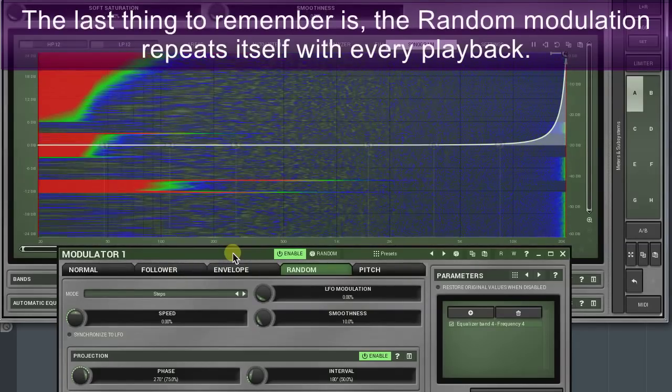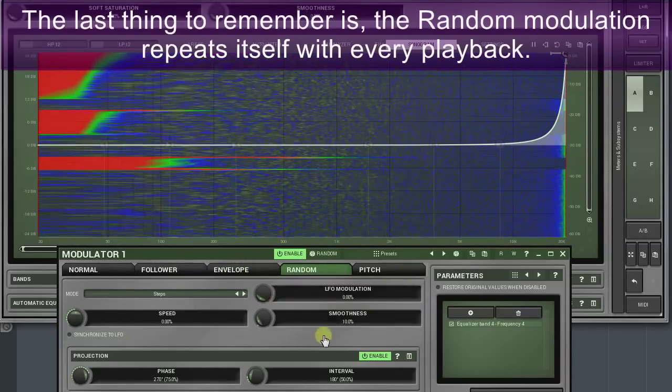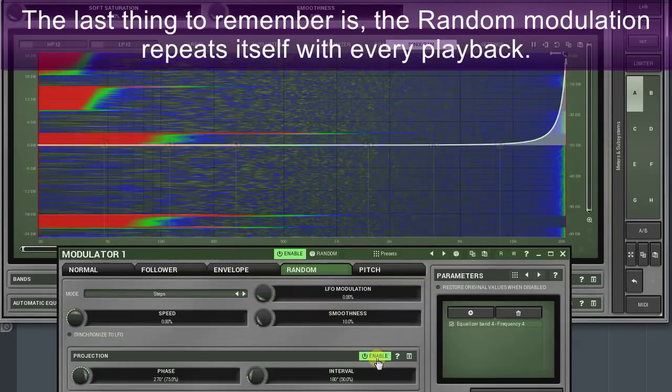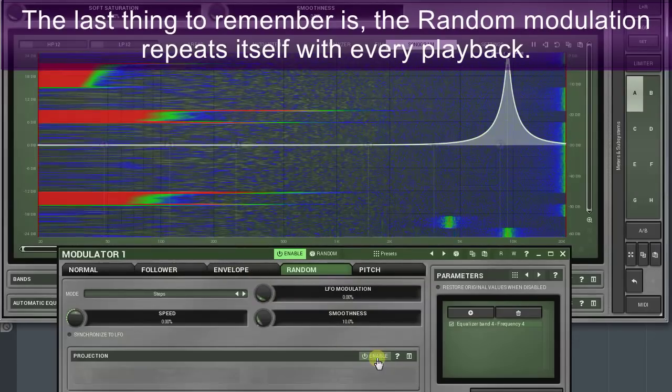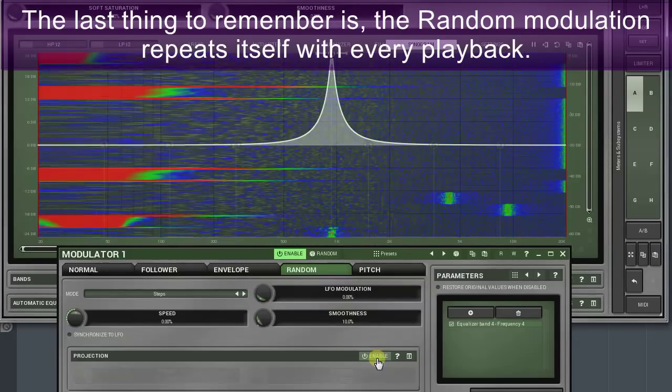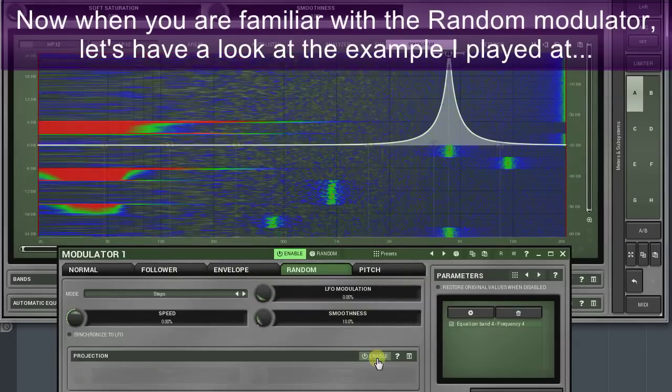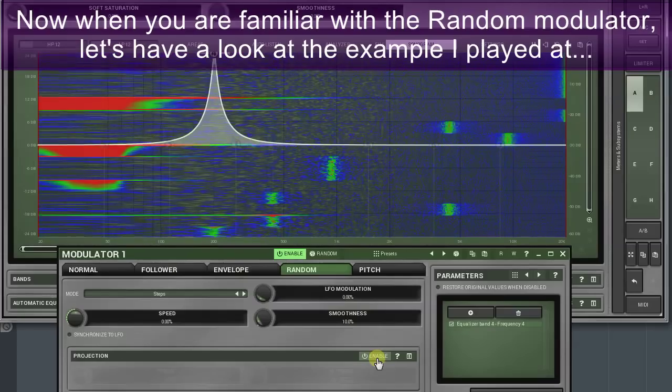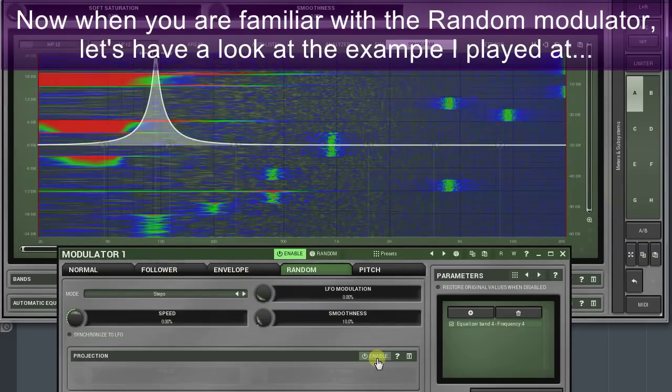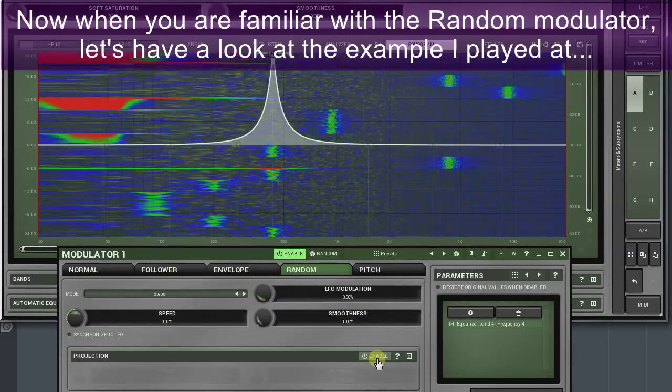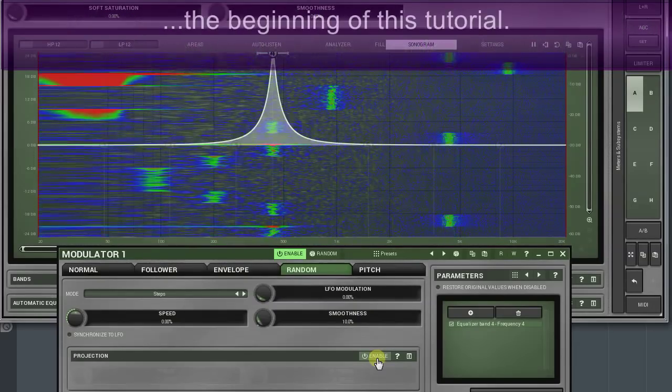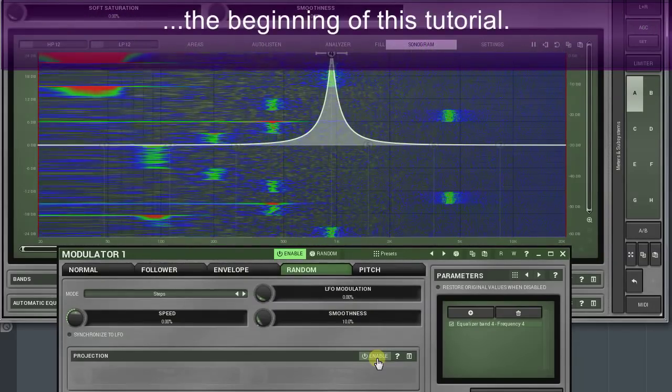The last thing to remember is the random modulation repeats itself with every playback. Now when you're familiar with the random modulator, let's have a look at the examples I played at the beginning of this tutorial.